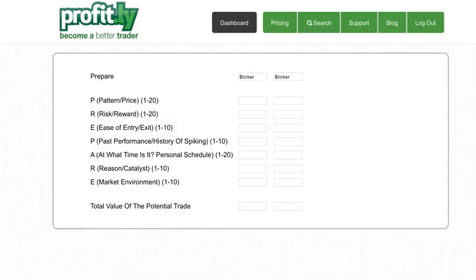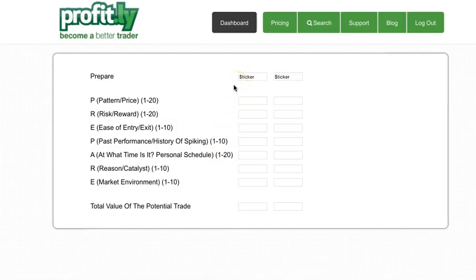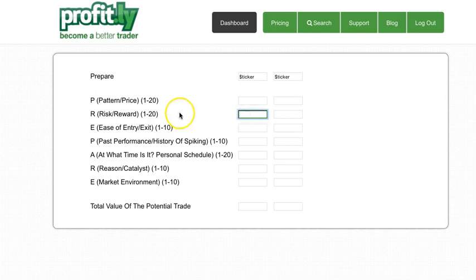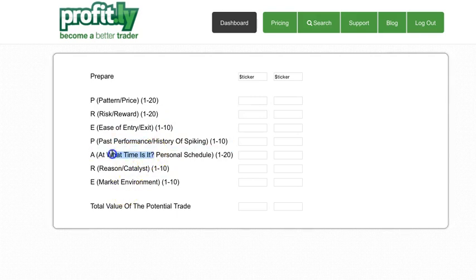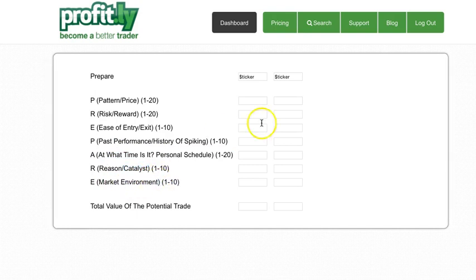When you're in the trade, use this free tool also. As you hold onto a stock for a few minutes, hours, or days, the price is going to change, the risk-reward is going to change. I guess the past performance won't change. What time of day is it? That's going to change. The reason the catalyst won't change. The market environment might change. So the numbers will change over time.